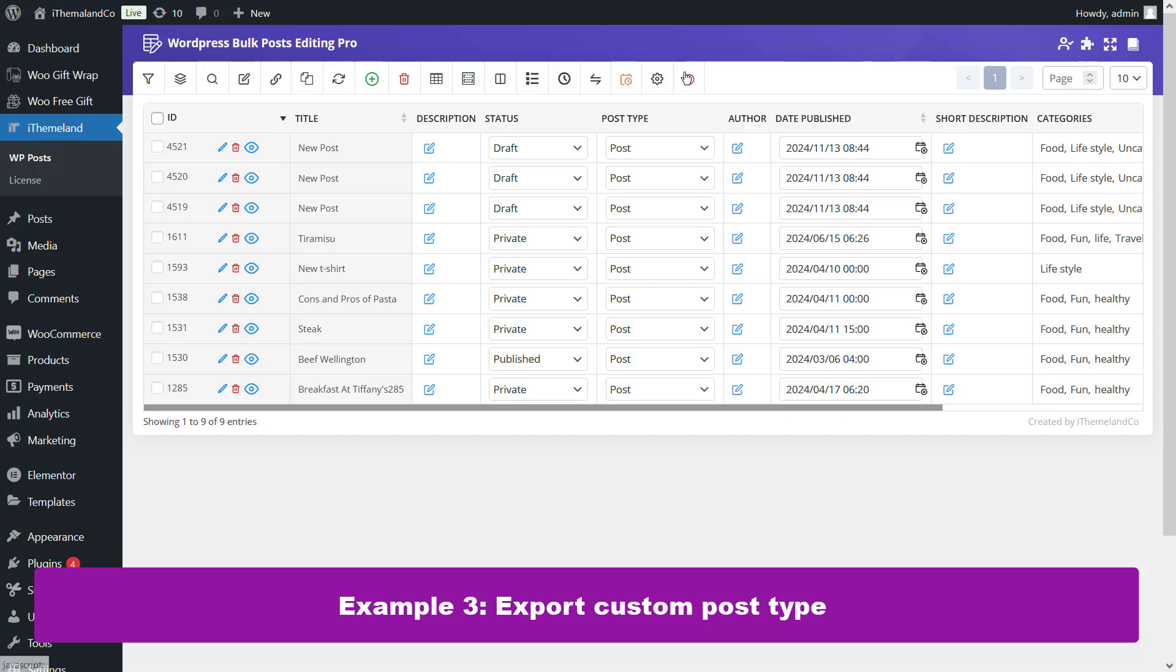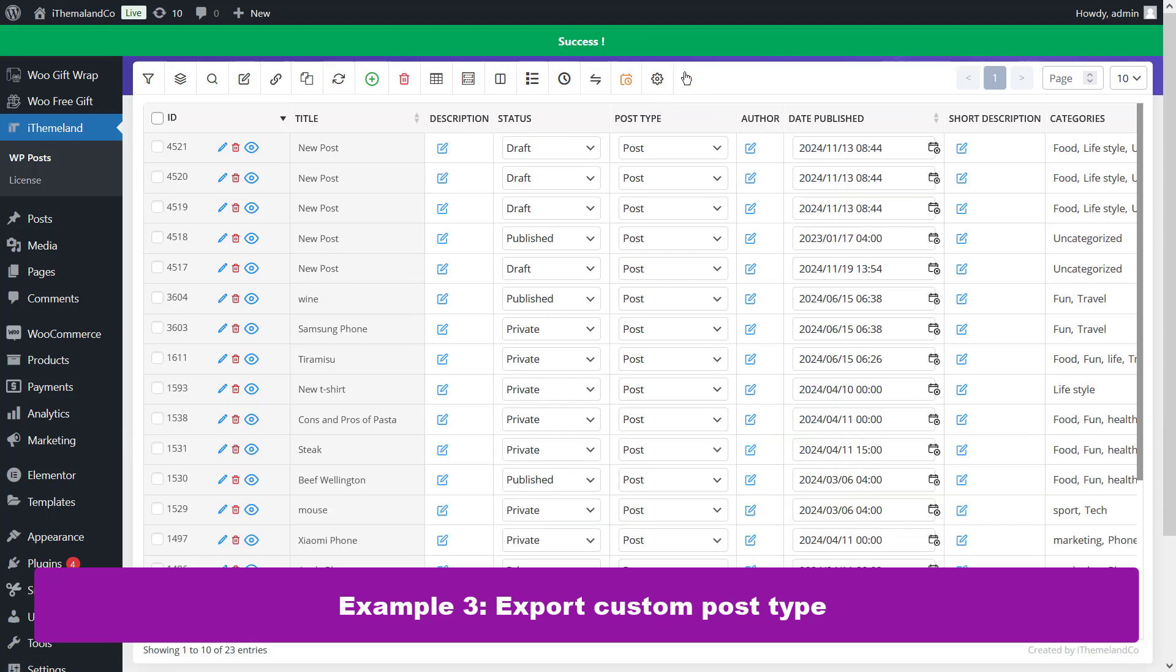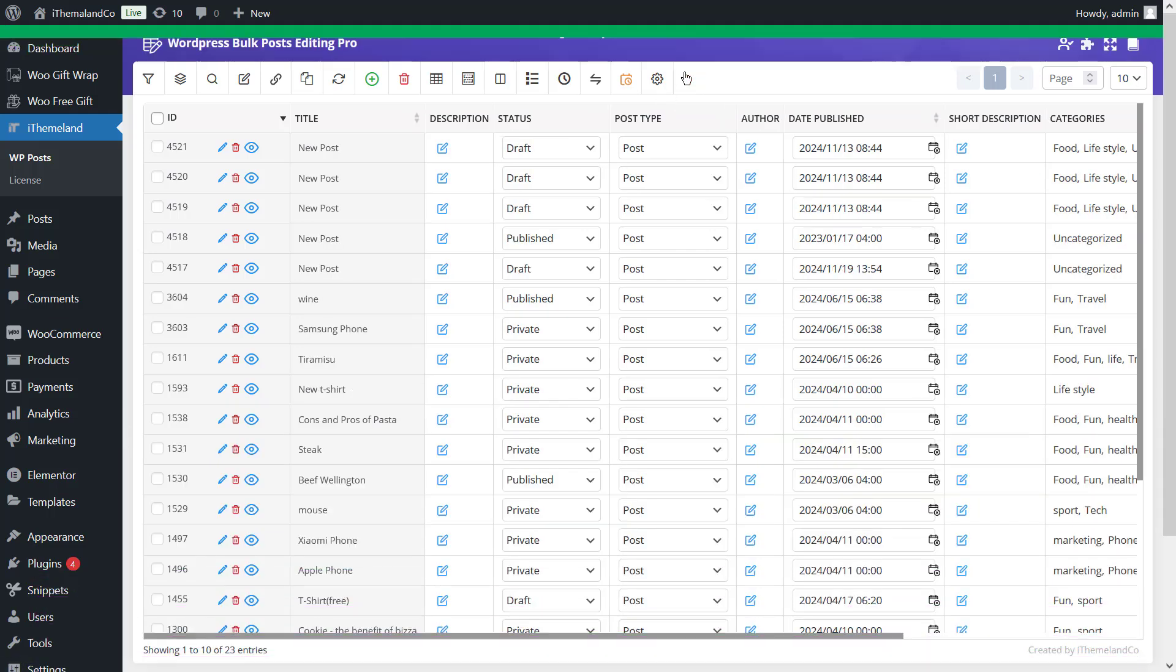Example 3: Export custom post type. To export a custom post type, you can select your desired custom type. Now, you can export all or selected posts from the table by using import export as I explained before. For example, let's select page.